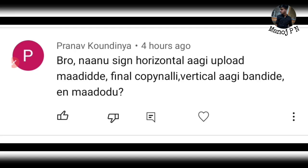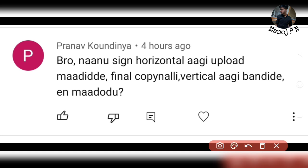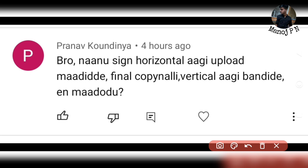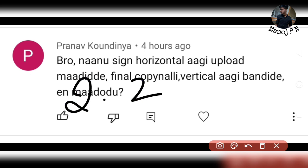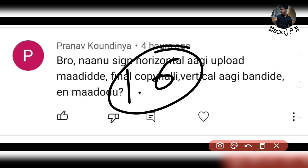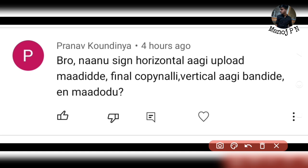Second question from Pranav: I uploaded a sign horizontally, but the final copy is vertical — what should I do? It's not a big effect. If you want to change the mode, you can use the edit option in the application. You can change the option. This is important — the application has a flavour with 2.2 lakh applicants, and about 1.6 lakh remaining. You can use the edit option to fix or cancel and resubmit.